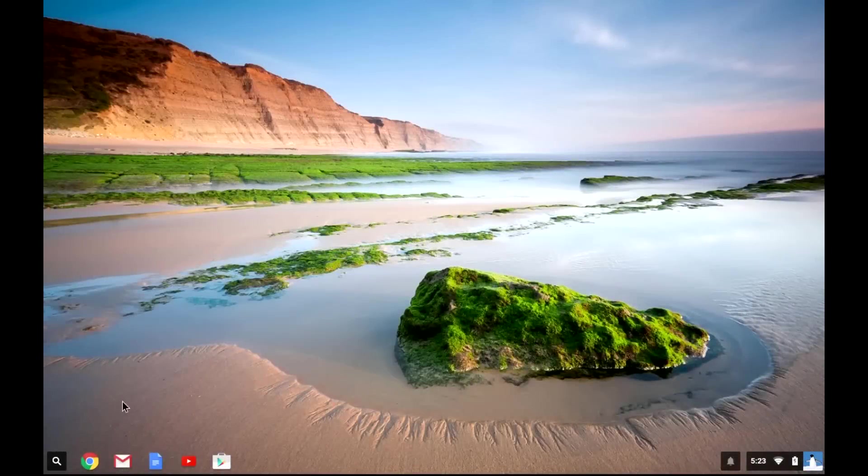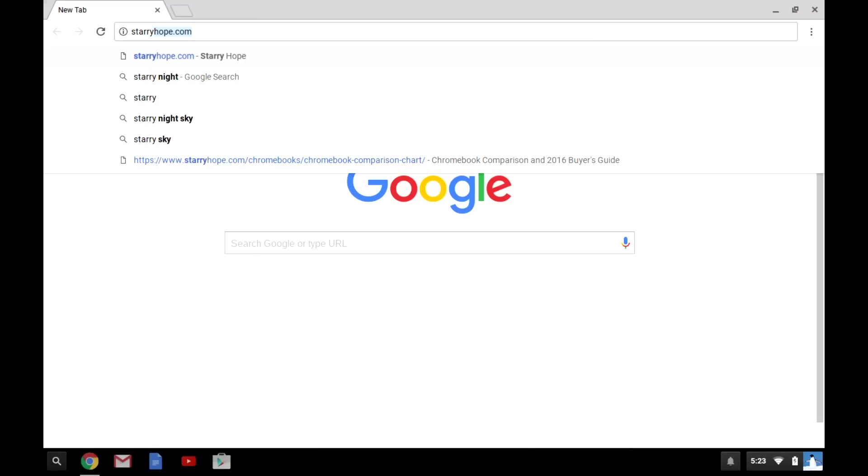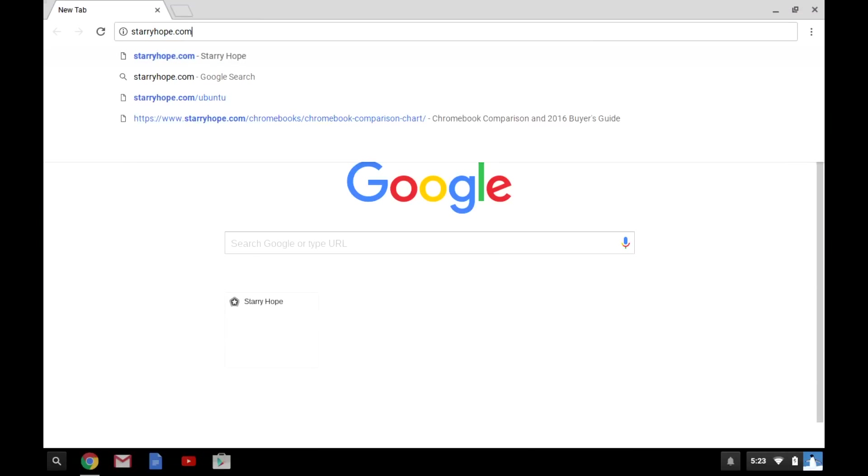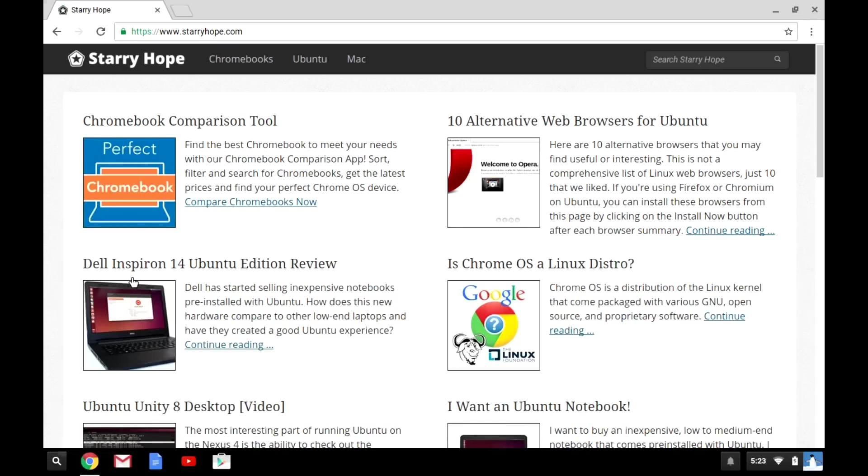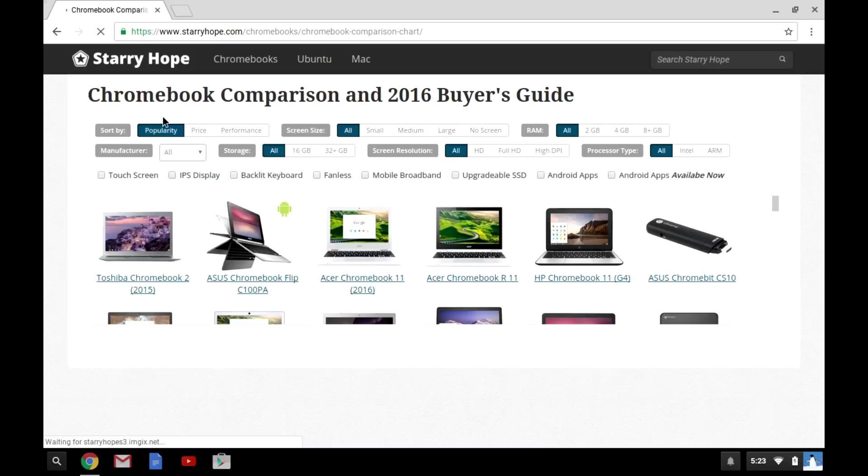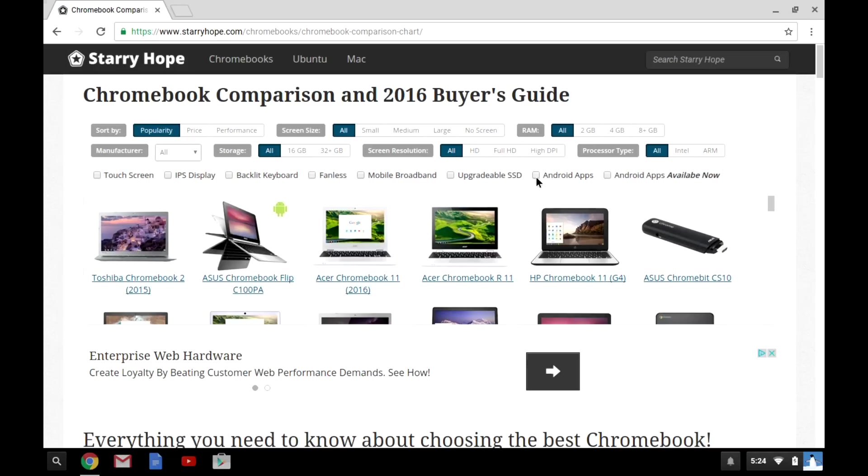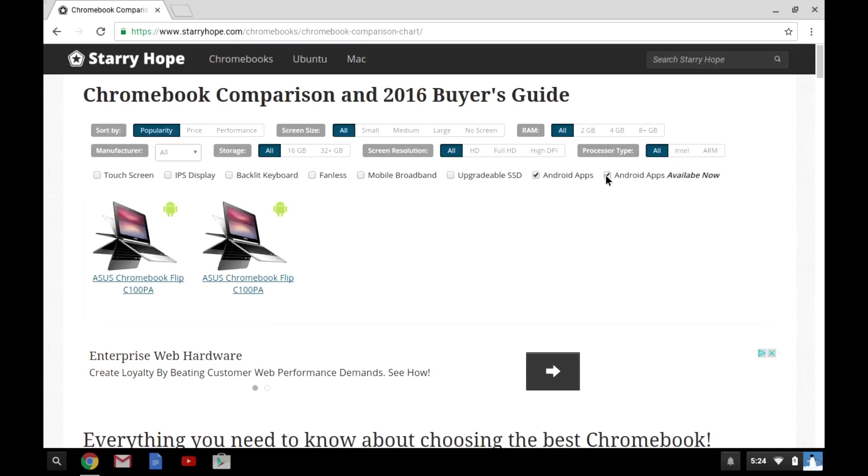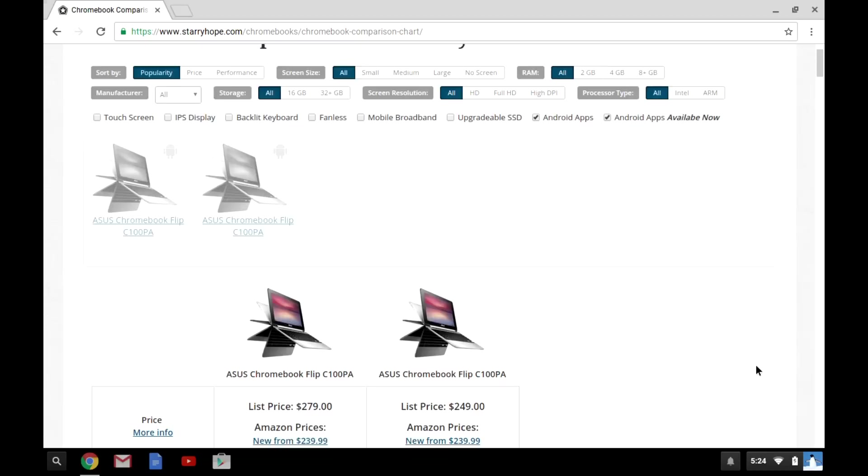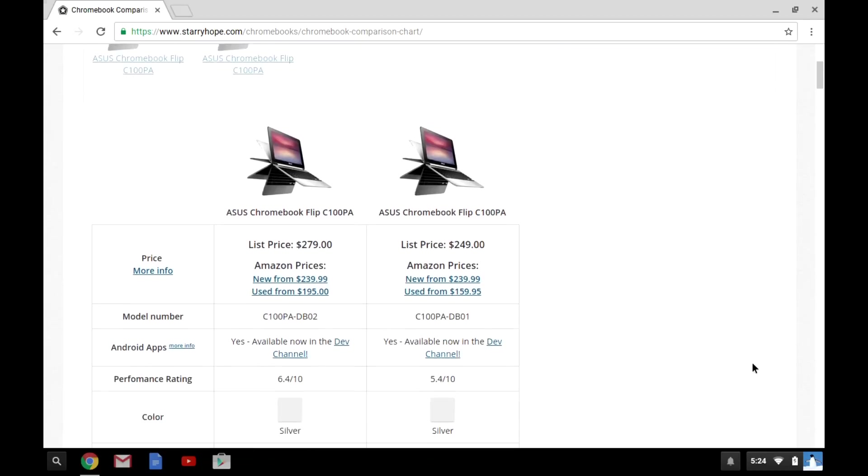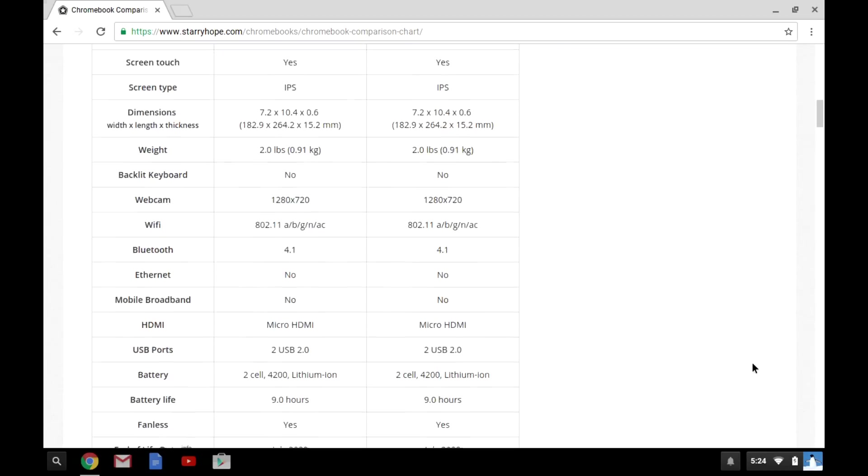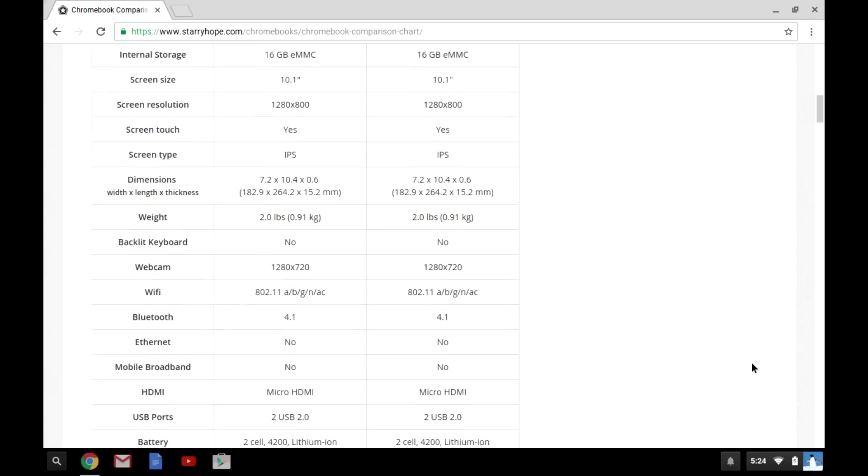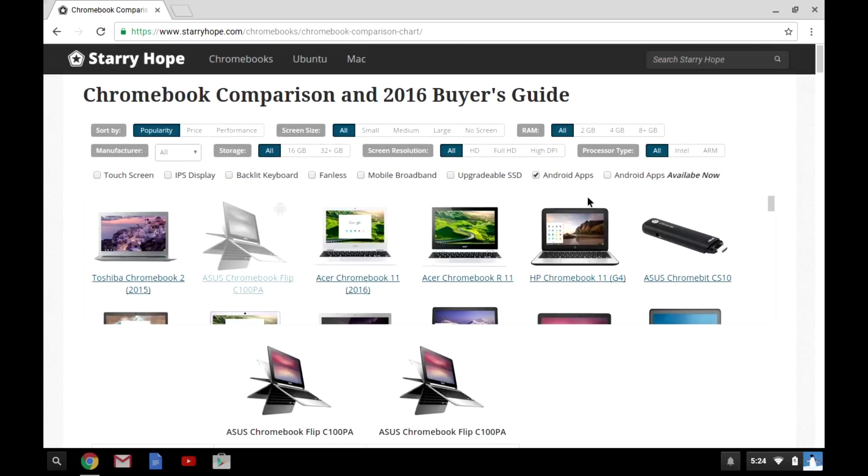If you're looking for a Chromebook that is compatible currently with Android apps, or is going to be in the future, be sure to head over to starryhope.com and check out our Chromebook comparison tool. I've added a new feature that allows you to filter for any Chromebooks that have Android apps available now or will have Android apps available in the future. And you can just click on those and compare all the different features of those Chromebooks and try and find the one that fits your needs the best.